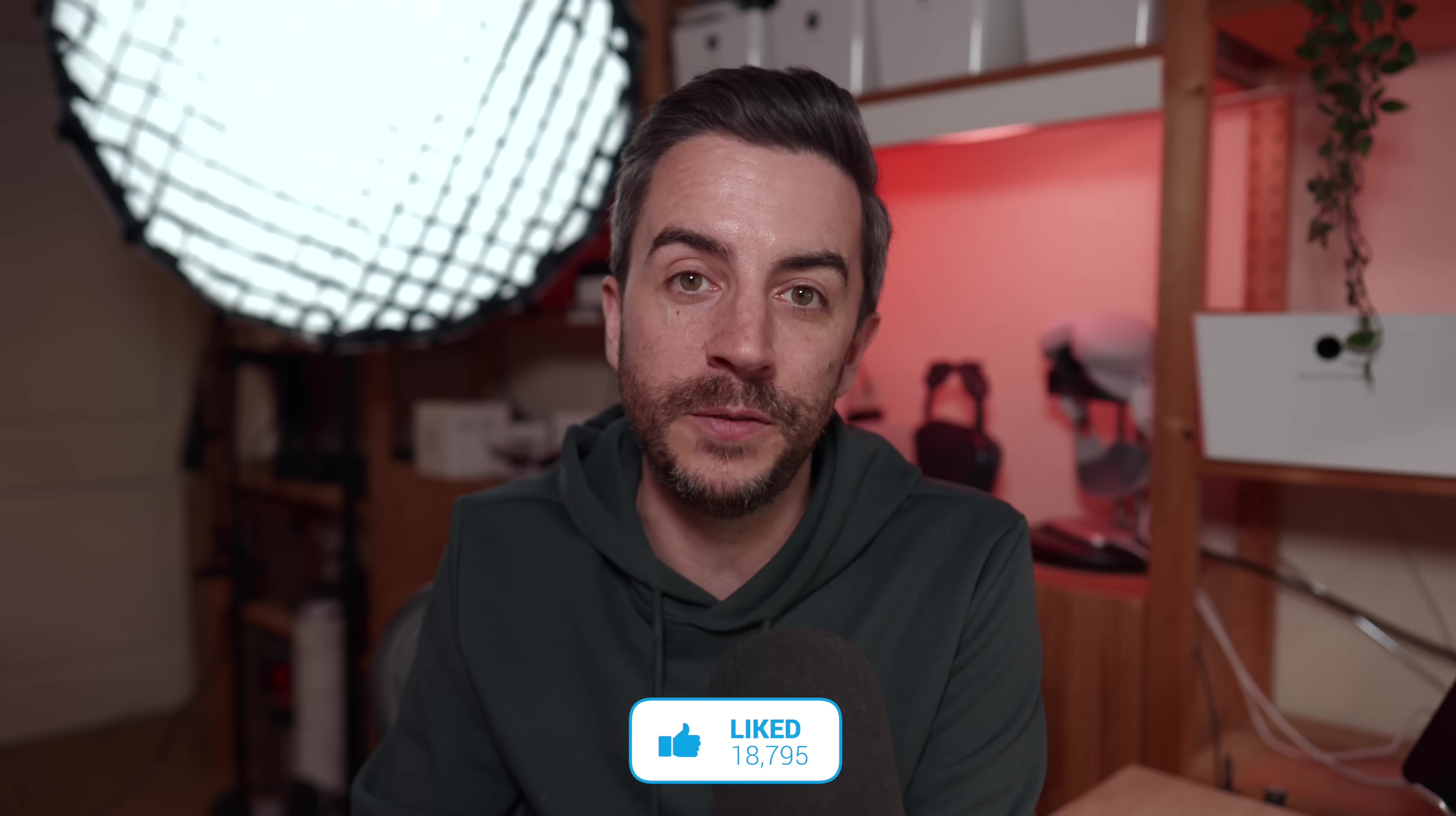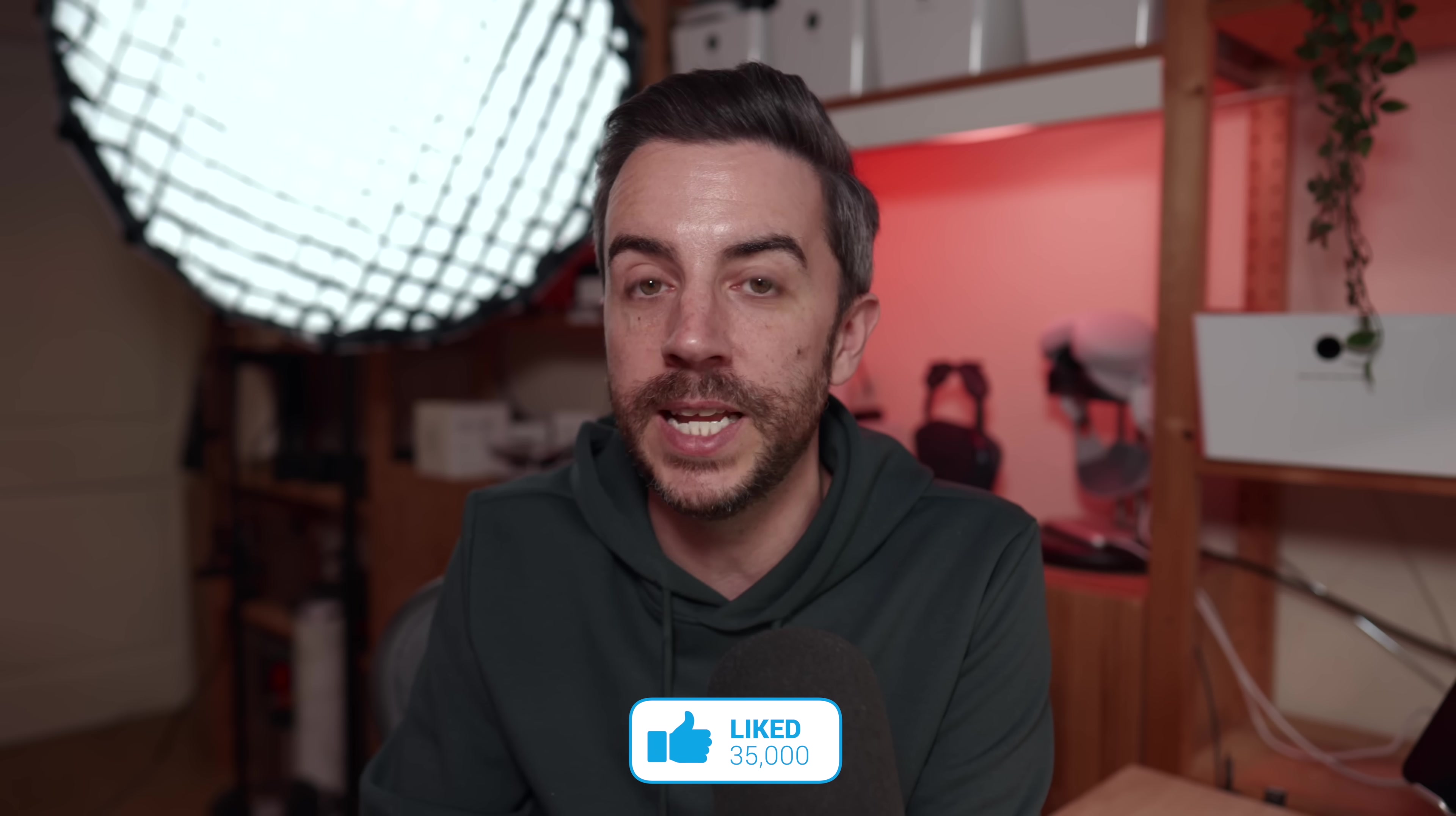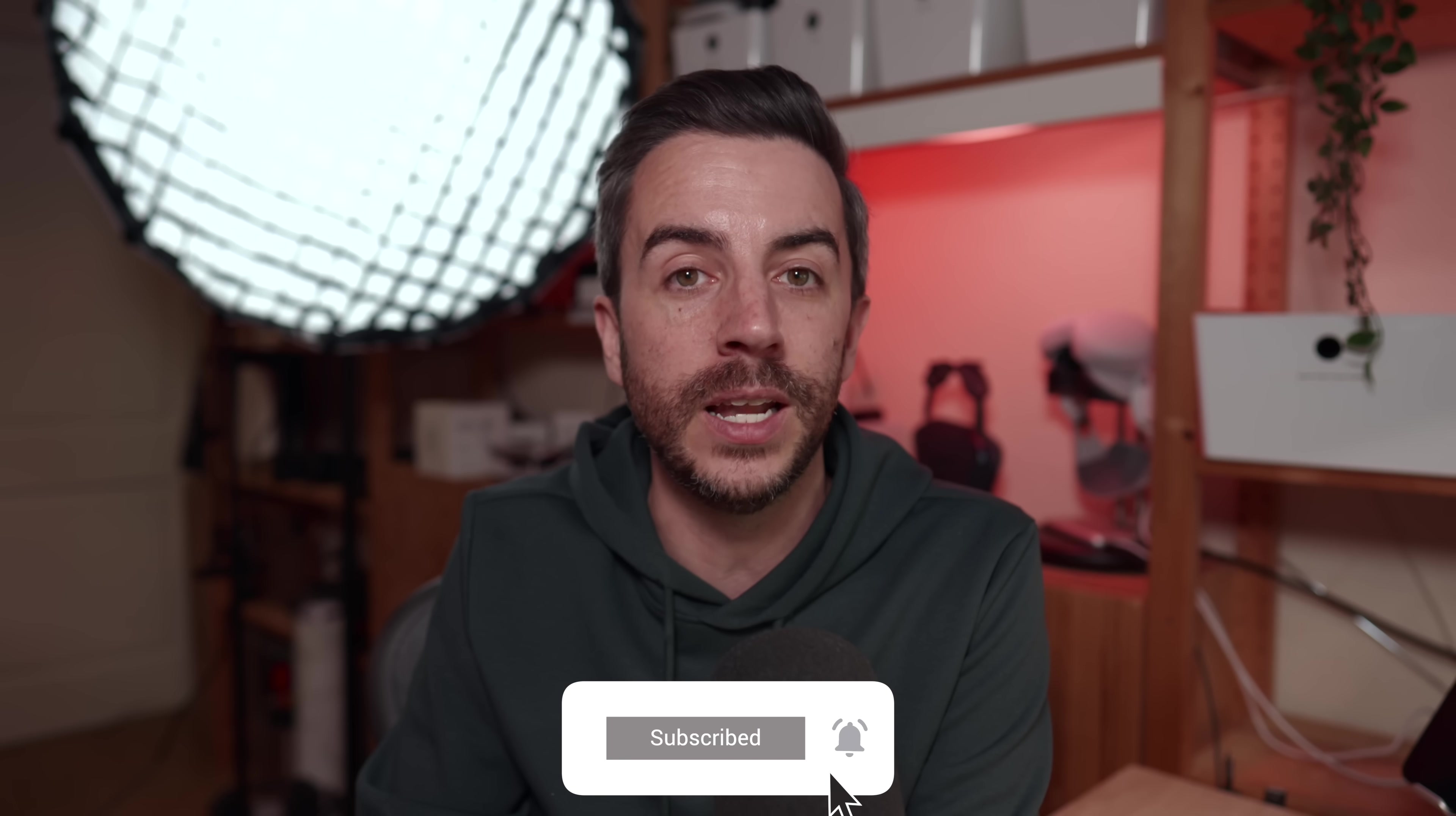So there you go. Those are the tips that I use on a daily basis to help me get more done with my iPhone. What do you think? Any tips that I should have included here? Drop me a comment and let me know. And as ever, if you found this video useful, do please consider leaving me a like and subscribing to my channel for more content like this in the future. See you on the next video.